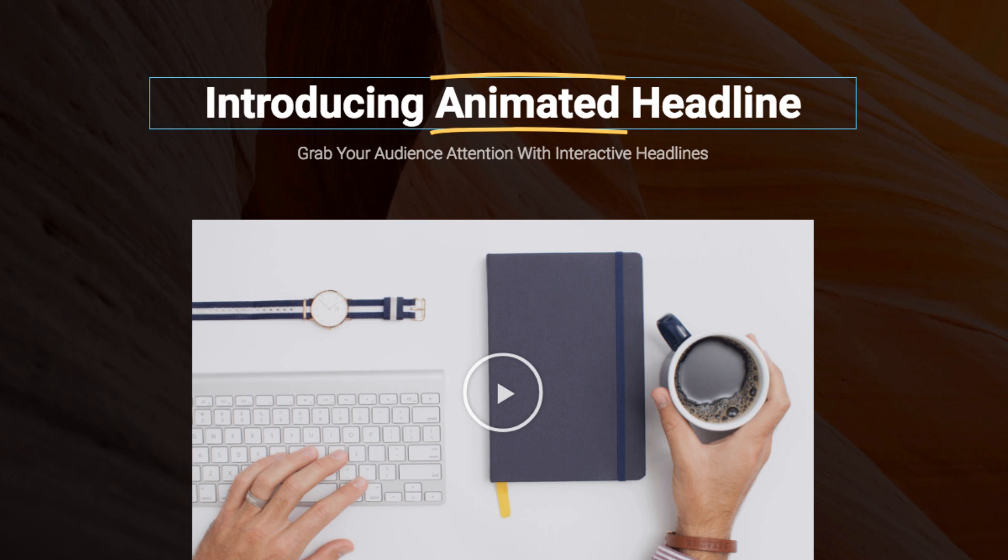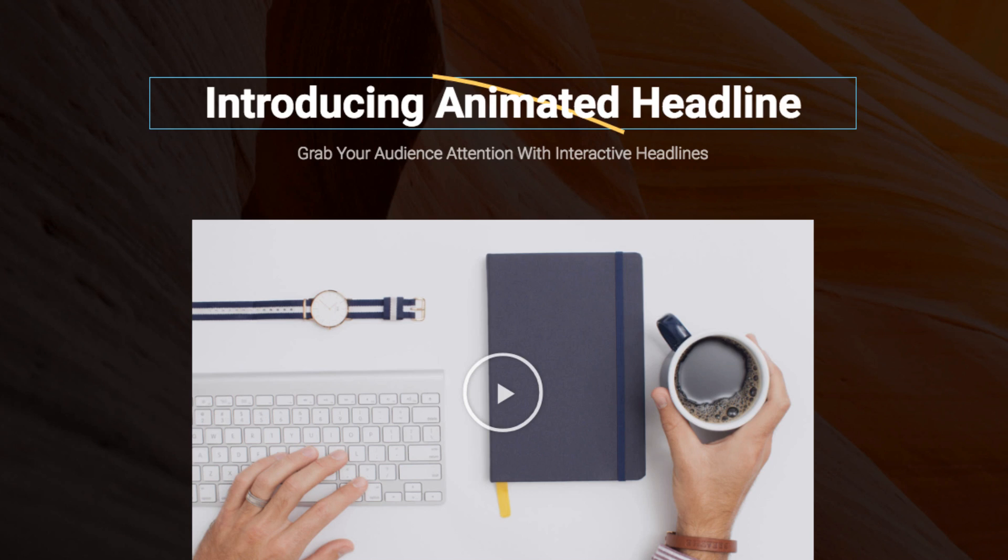With Animated Headlines you can draw the attention of your audience with 18 stunning text effects. Let's see how it works.